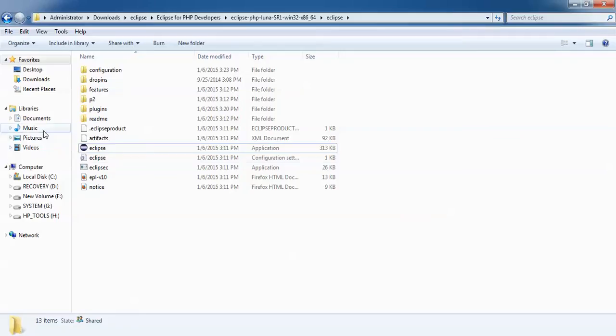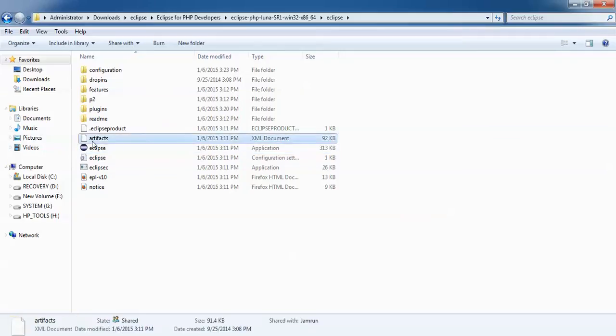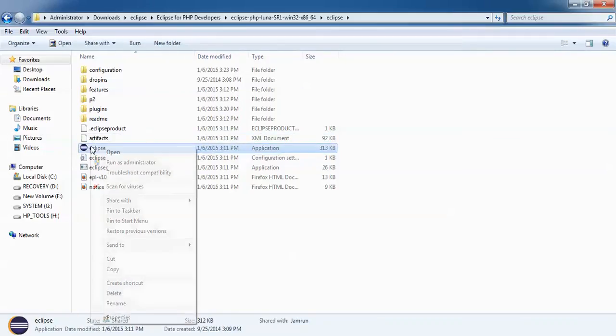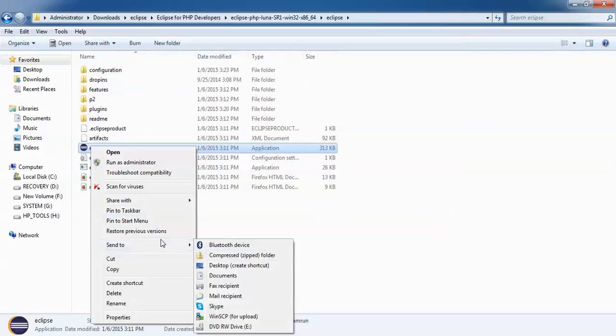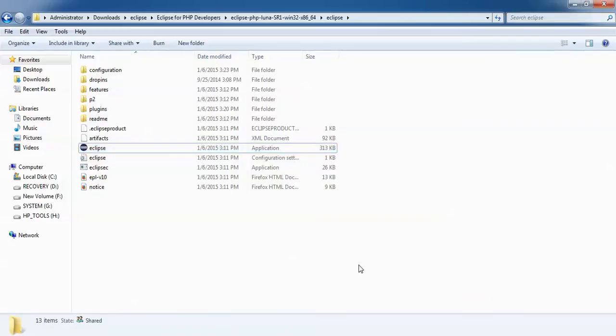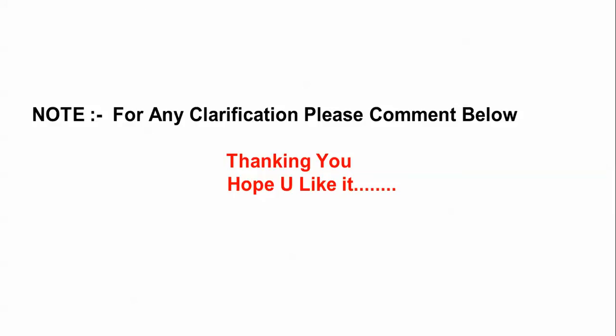You can also do one thing. Just go to right-click and send to your desktop if you want to have a desktop icon for this Eclipse. Just click on desktop and you can have a desktop icon. If you have any problem, you can comment below to my video.